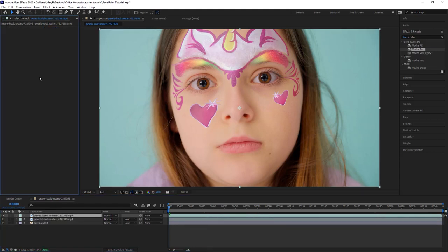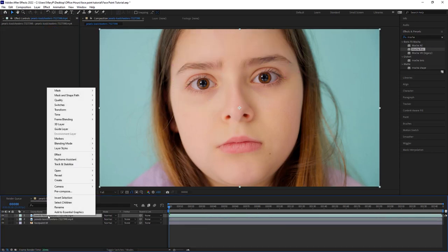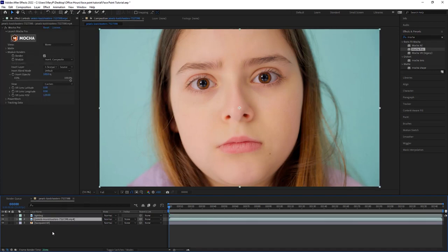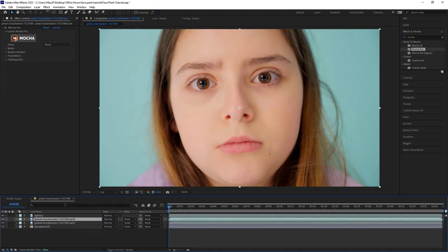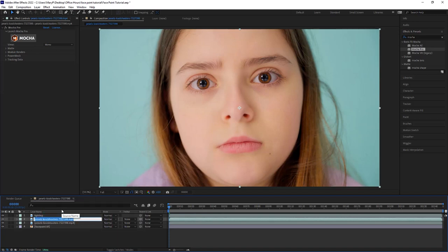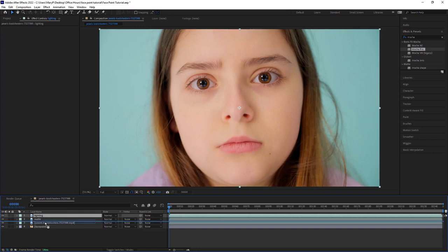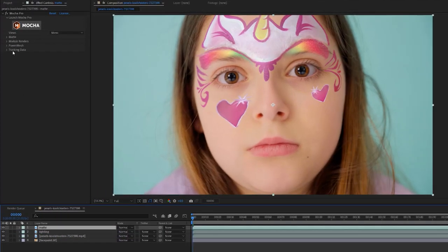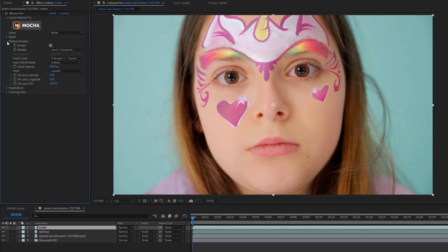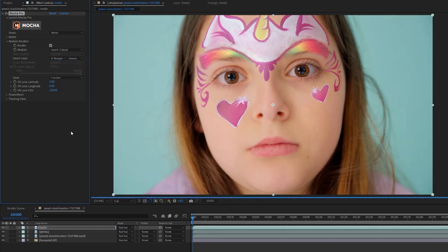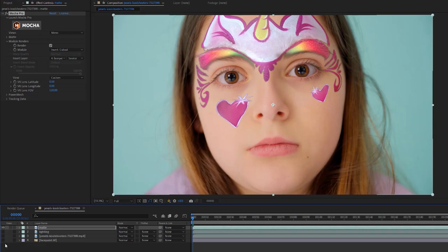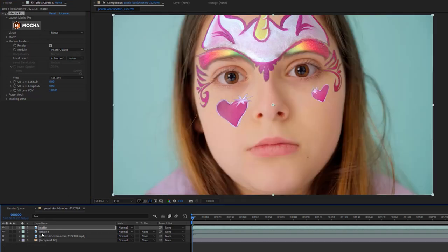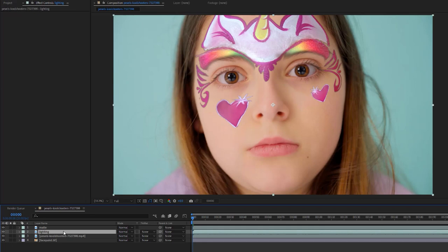Let me take my original plate and duplicate it. I'm going to delete Mocha off of this and I'm going to call this lighting. Next, I'm going to take my insert render and I'm going to duplicate it and I'm going to call this matte. Let's take lighting and put it under matte. In matte, I'm going to go to module renders and I'm going to use an insert cutout. All right, what that will do is that will render my insert as just the cutout.